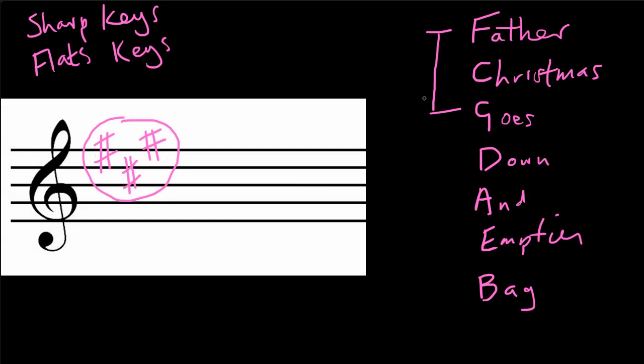And that'll tell you a lot about the scale, the mood, the character of the piece of music. And so that takes care of the sharp keys. In the next video, I'm just going to finish this off by telling you about the flat keys.